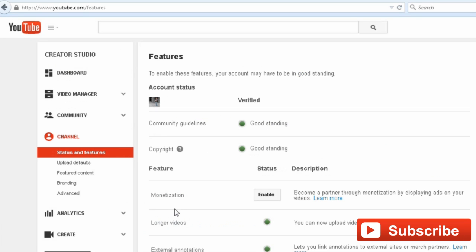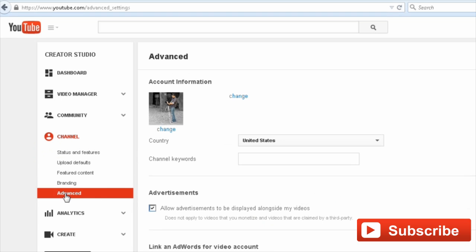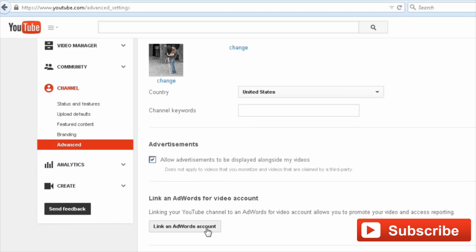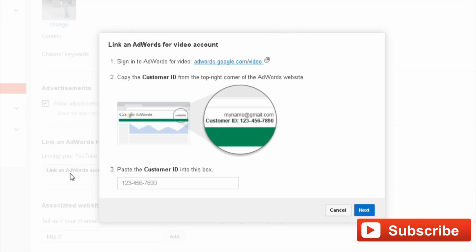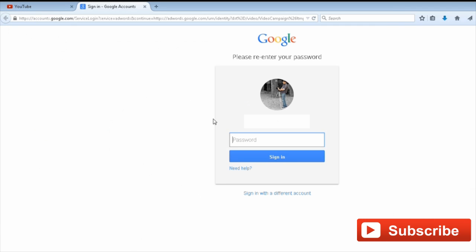Now scroll down and click the 'Link AdWords Account' button. You'll need to sign into your AdWords account. AdWords will open in a new tab.